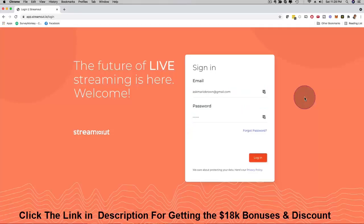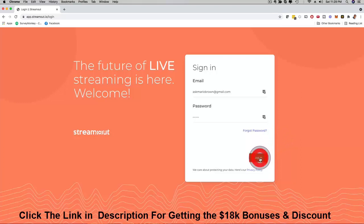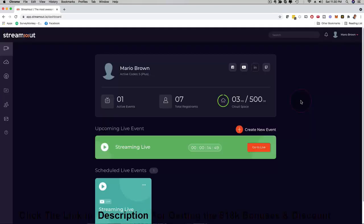Hey, how's it going? It's me Mario and I'm going to give you a quick demo of our brand new StreamOut software. I'm going to click here on login and show you a little bit behind the scenes.